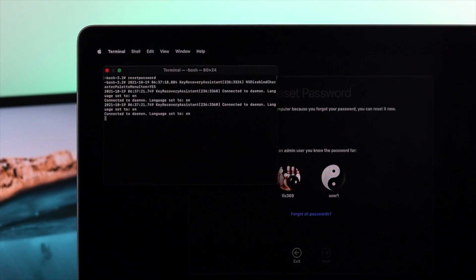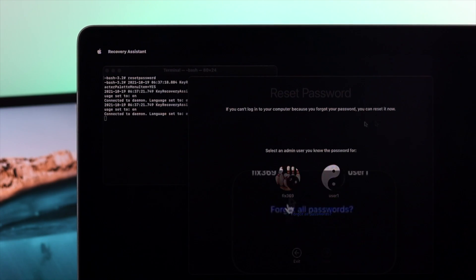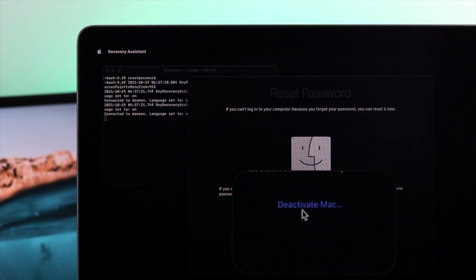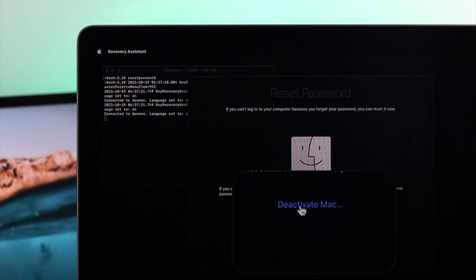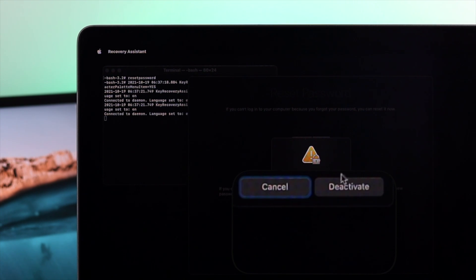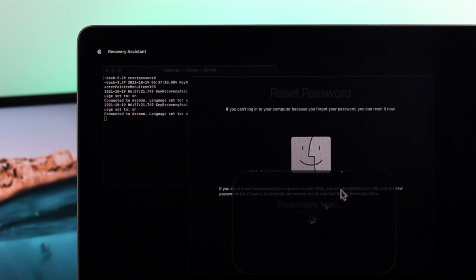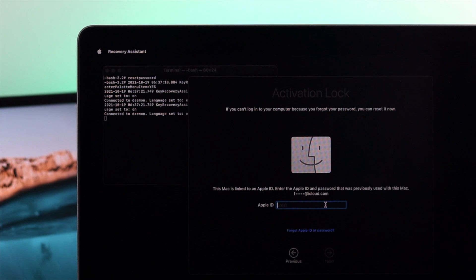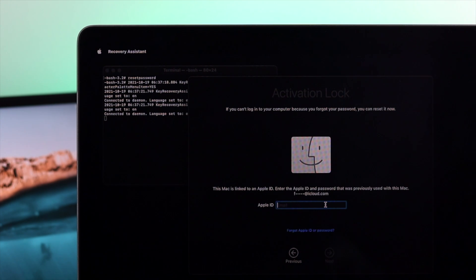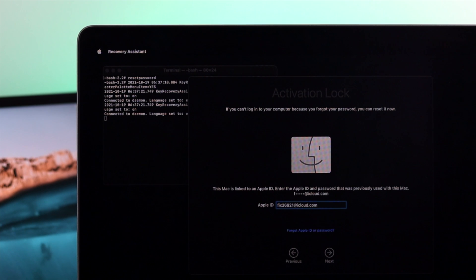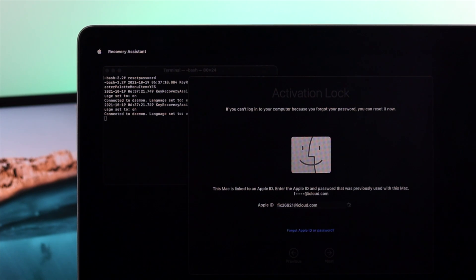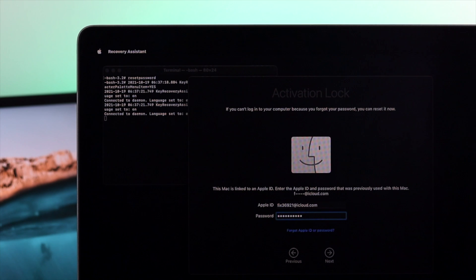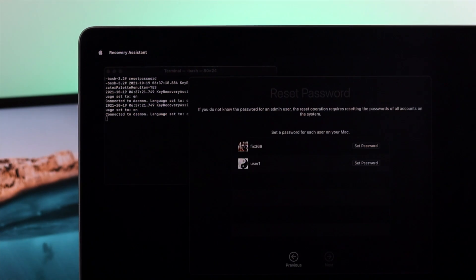Now all you got to do is go ahead and click forget all password. And now click deactivate Mac. And now click deactivate. Once again, it is going to ask you for your Apple ID and the password. Go ahead and drop it right here. Then hit enter. Enter your password and hit enter again.